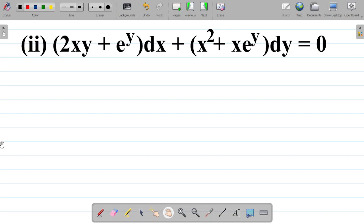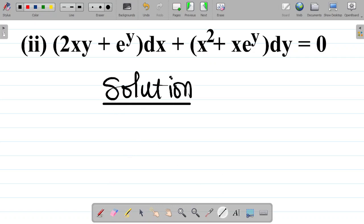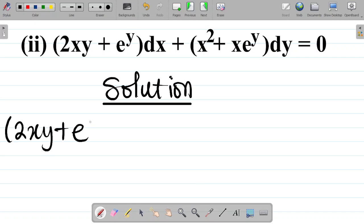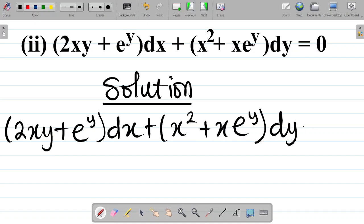In this video, we'll be trying to solve yet another question on exact equations. We are given the equation (2xy + e^y)dx + (x² + xe^y)dy = 0, and we are asked to solve this exact equation.